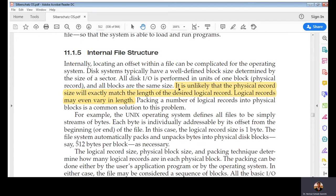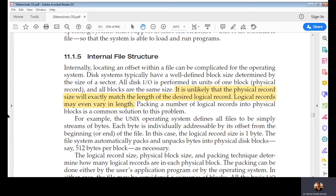Now we come to internal file structure — again, all topics in this chapter concern the logical view maintained by the kernel of the data stored on the drive. It is unlikely that the physical record size will exactly match the length of the desired logical record. Logical records may even vary in size, so it is not necessary that if there is a 512 KB sector on your hard drive, all your files are the same size.